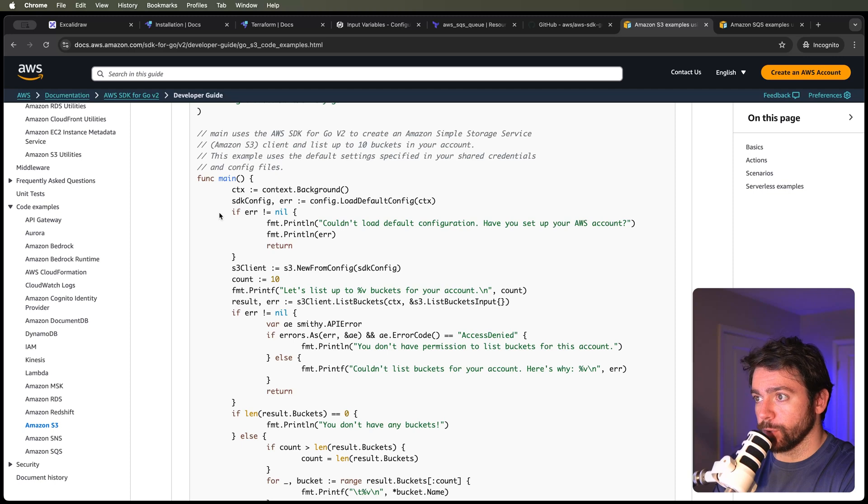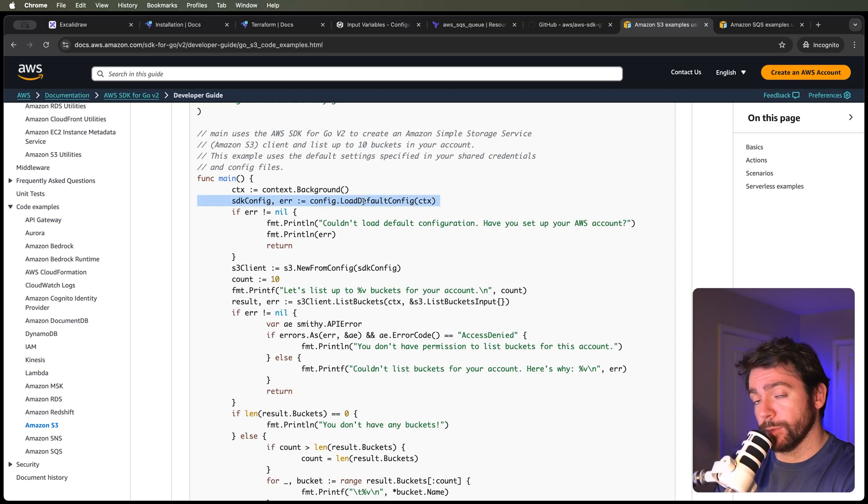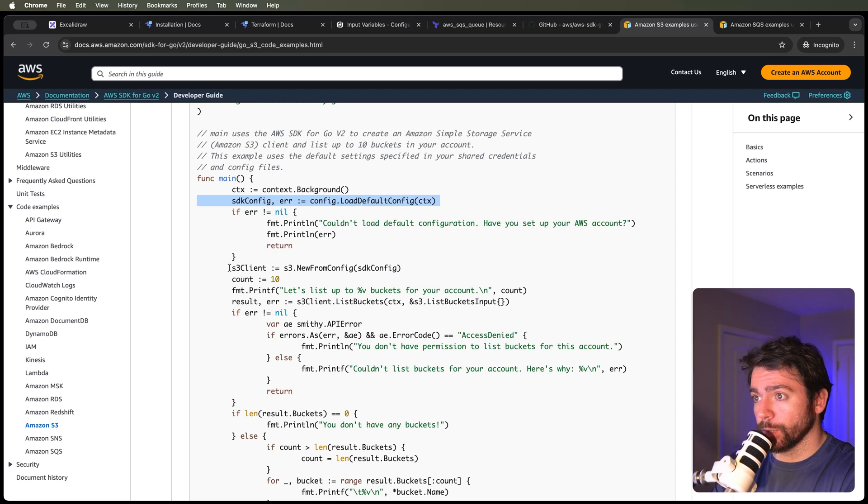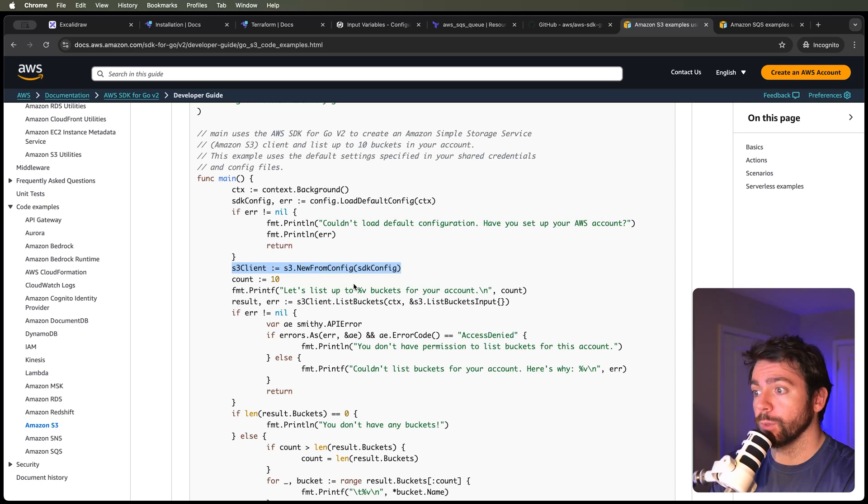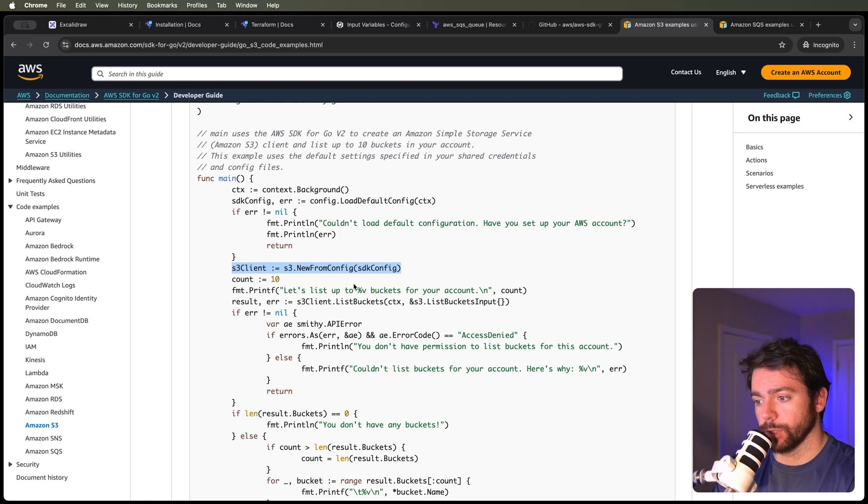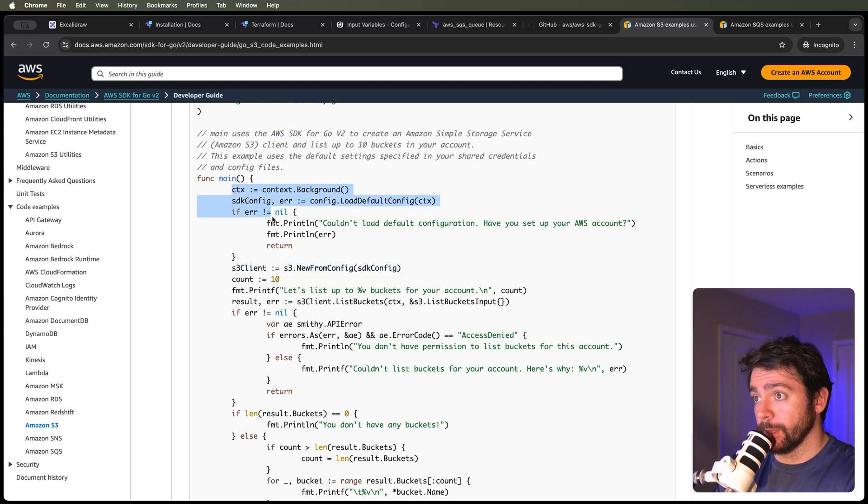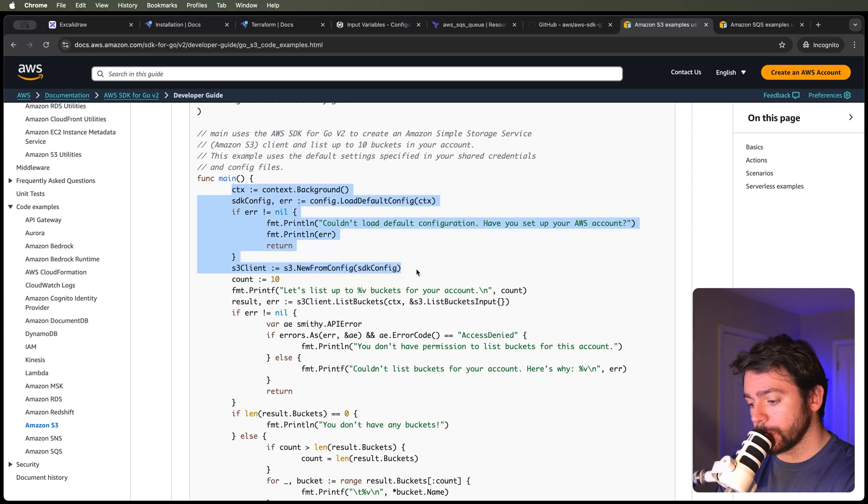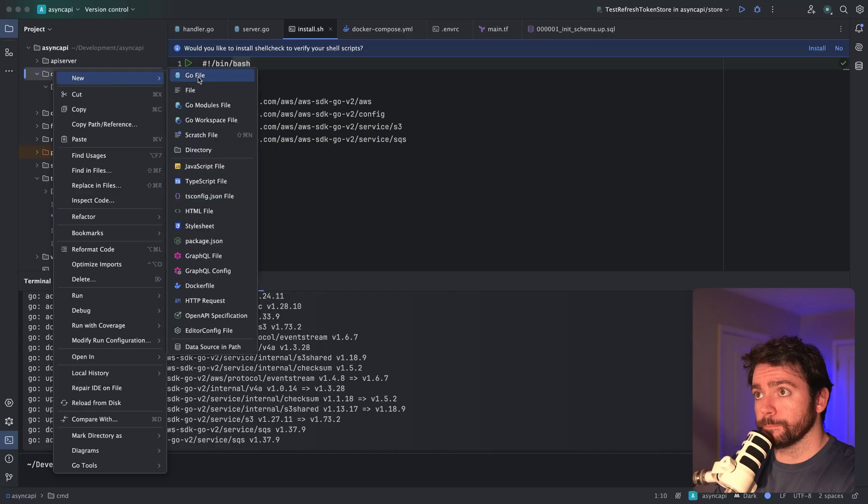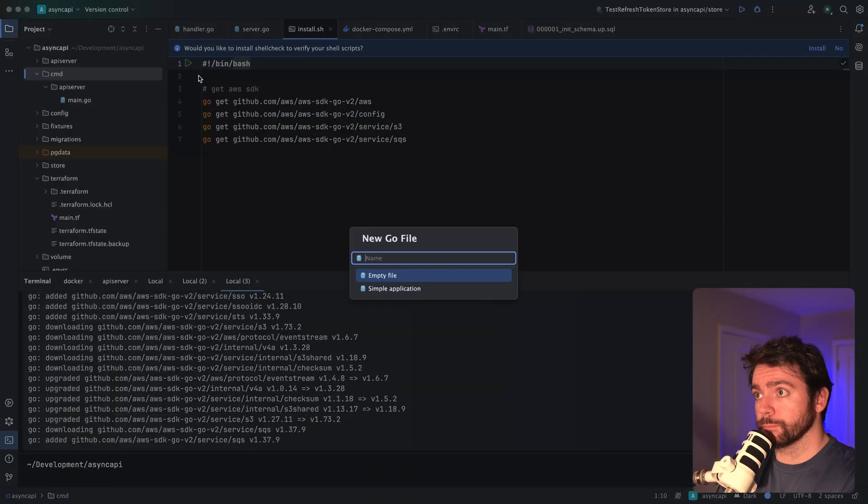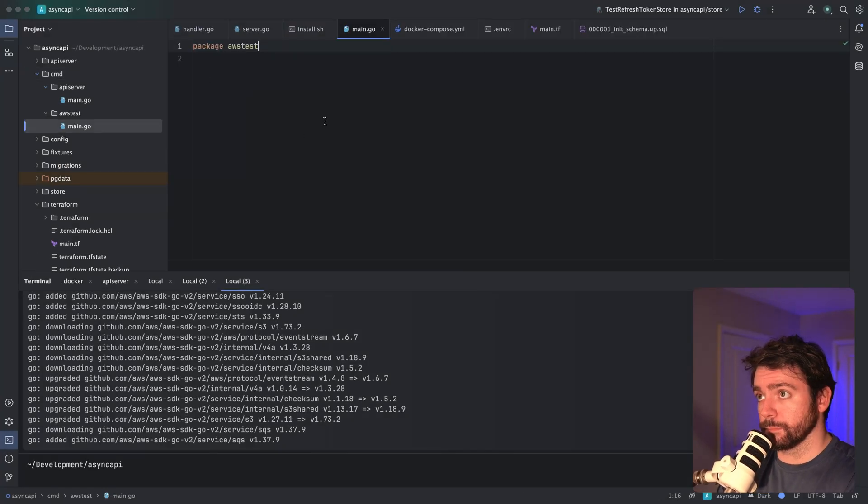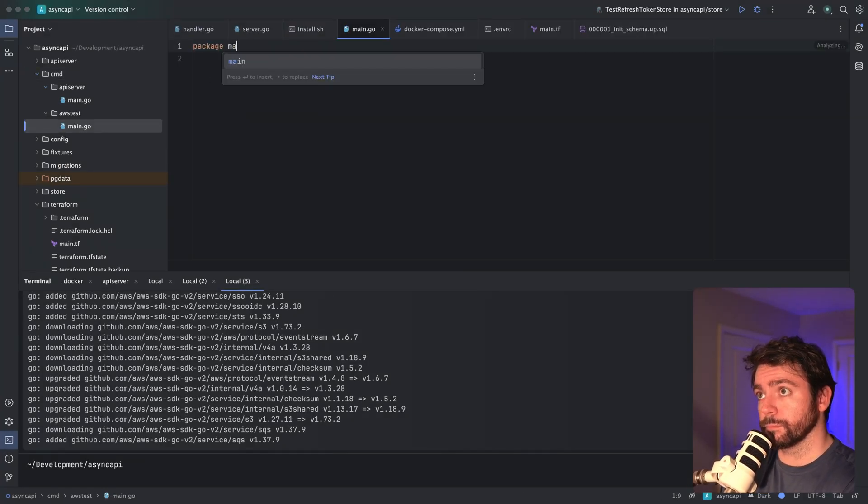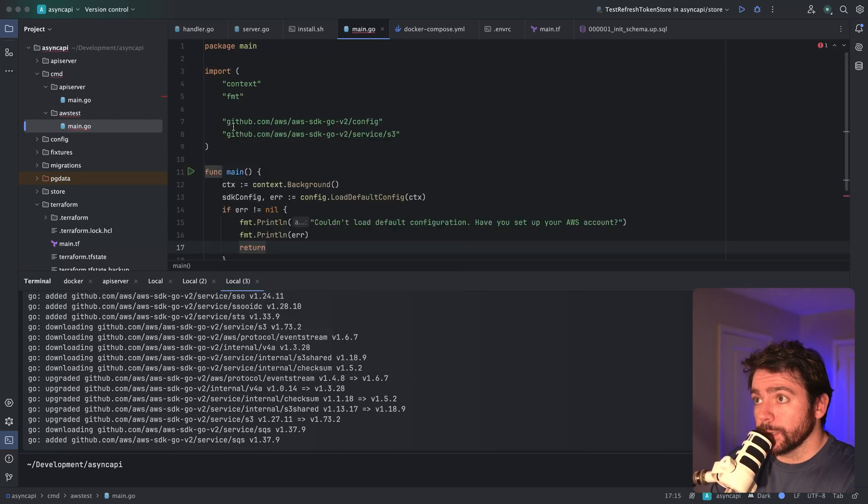Now I want to look at some examples of how to get started with the SDK. This is perfect. I just want to create a config that will look at the environment variables we set up. We're going to create an S3 client using this constructor, and then we can list all the buckets or get the bucket and verify that we're able to connect. I'm going to copy this code and create a sample script that we can run.